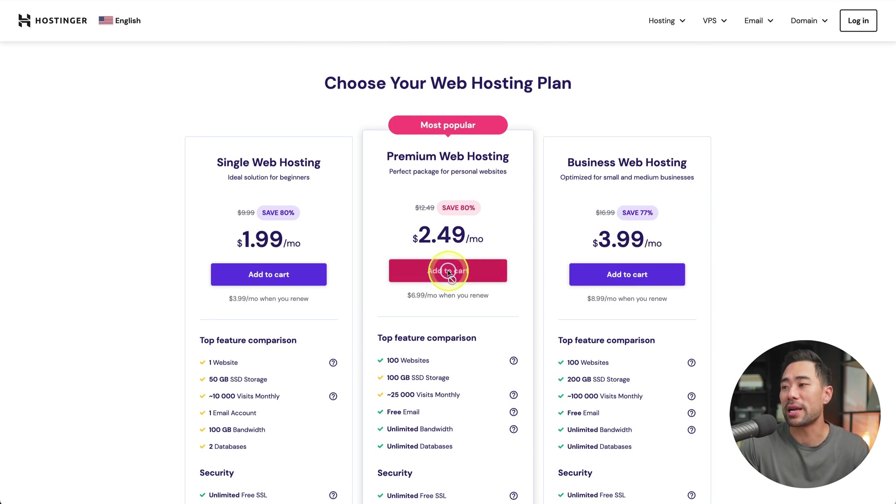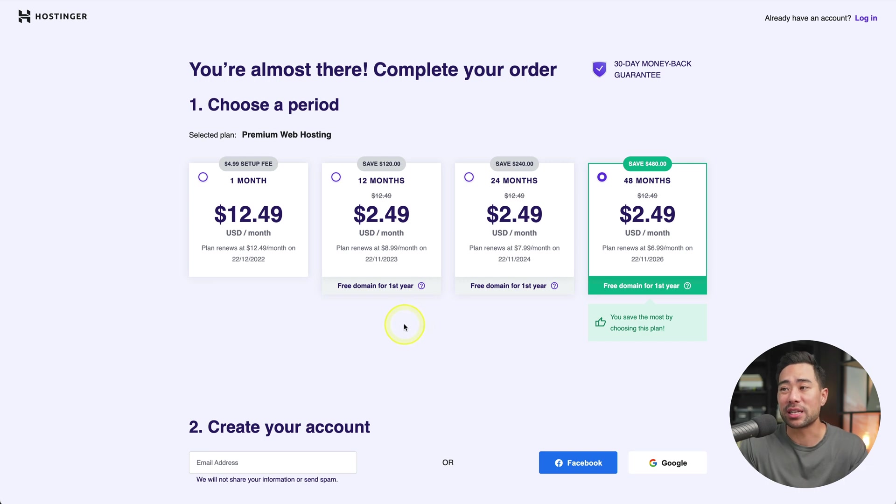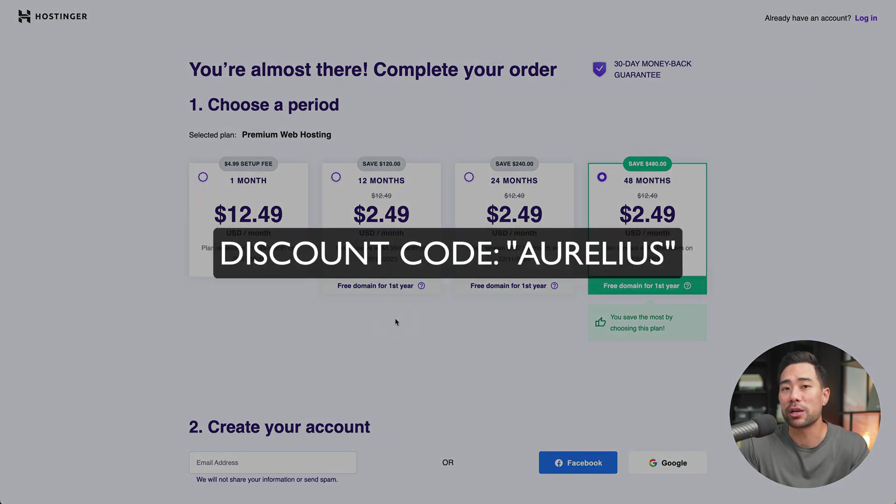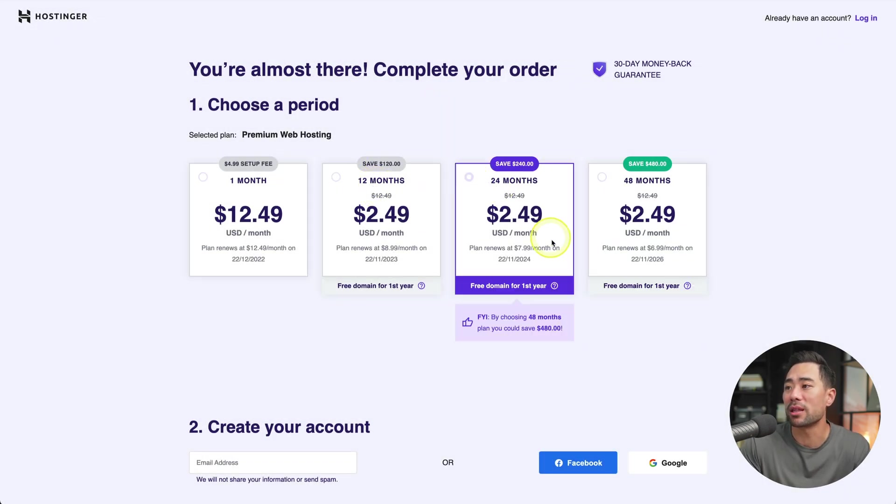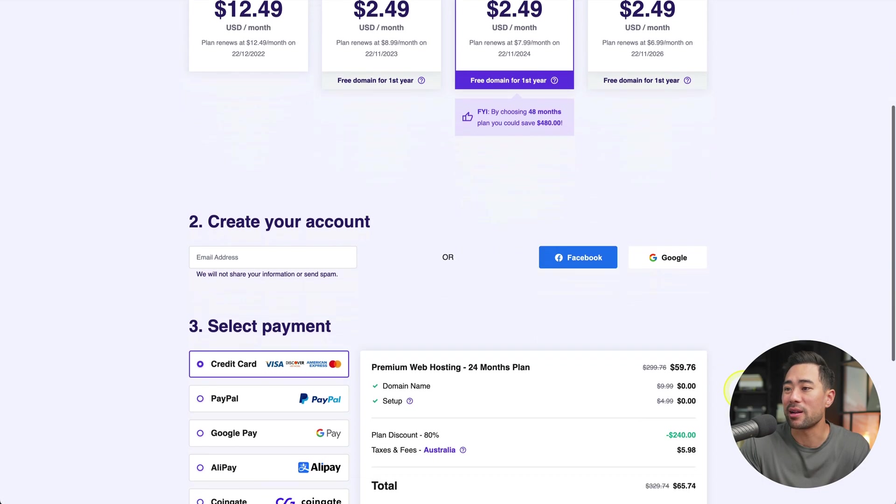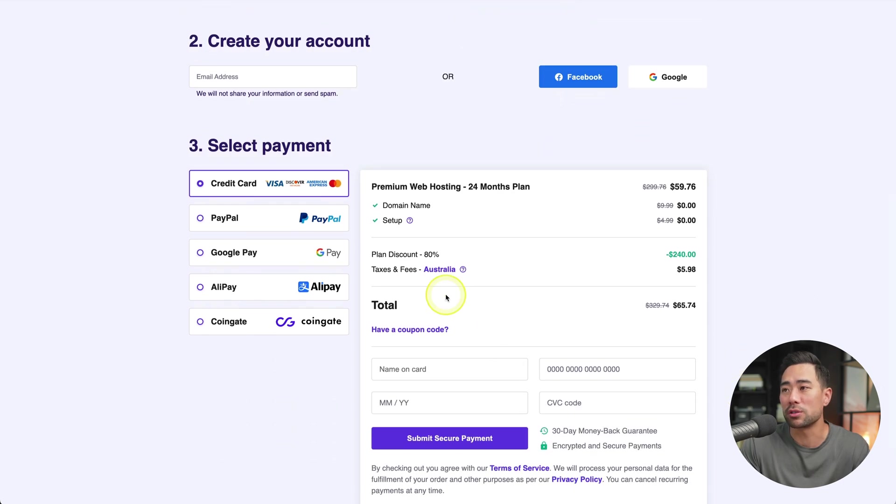So we'll click on add to cart. Now here are the plans. What I recommend is at least a 12-month plan. So that way you can get a further discount using my code, Aurelius.